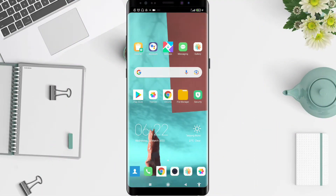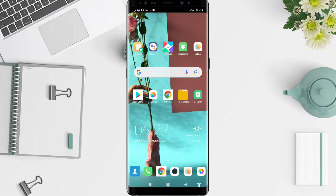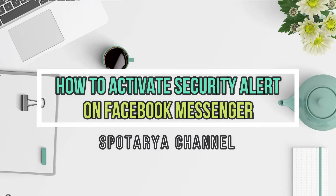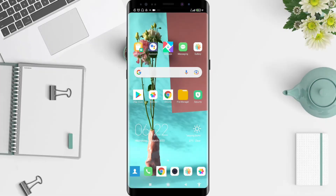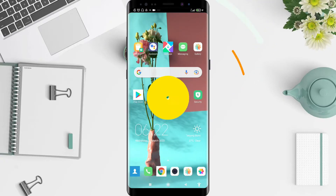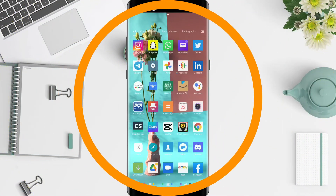Hi guys, welcome back to Spot Original. Now I will give you a tutorial on how to activate security alert on Messenger for Android. And don't forget to like, share, and subscribe to the channel.